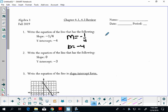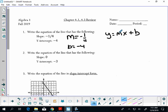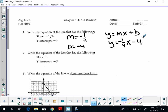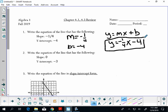Since I'm given a slope and an intercept, I'm thinking slope-intercept form: y equals mx plus b. You're just going to substitute in exactly what you know. Your m is negative one-fourth and your b is negative 4. Circle your answer and you're done.